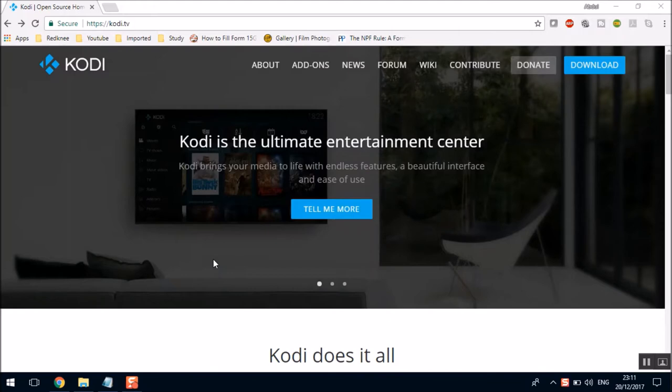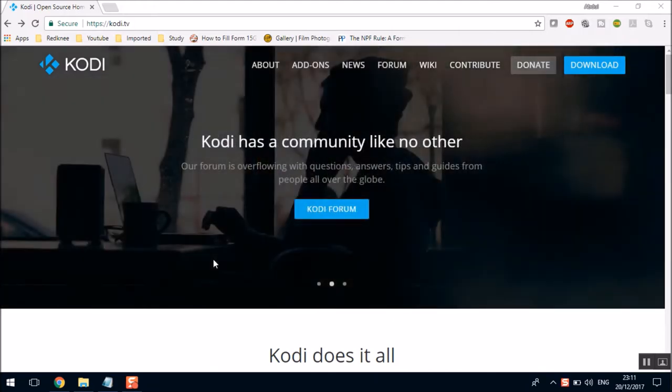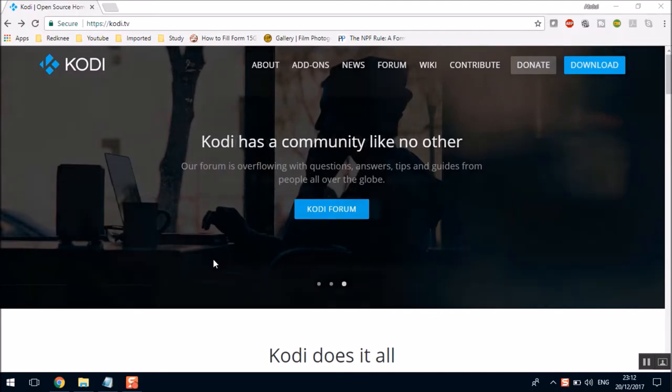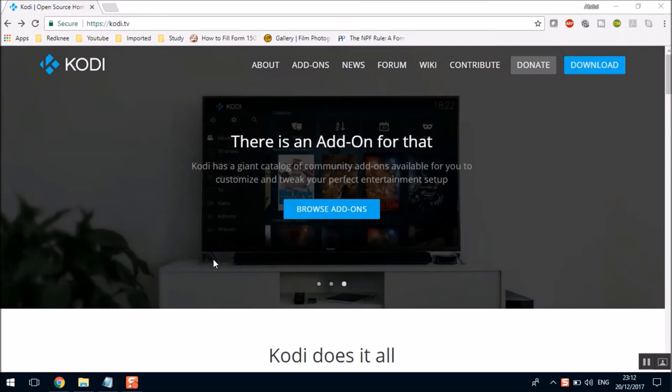So what actually is Kodi? In simple words, it's just a digital set-top box. It's a TV streaming application which you can install on your PC, on your Mac, on your tablet, or on your Android or an iPhone.